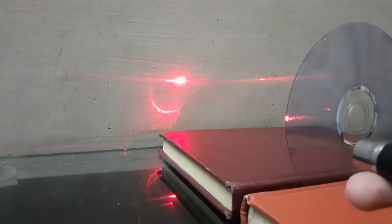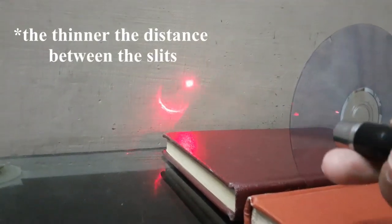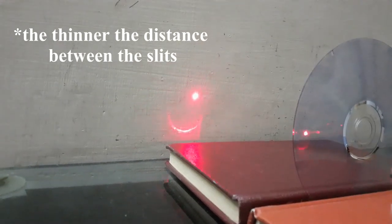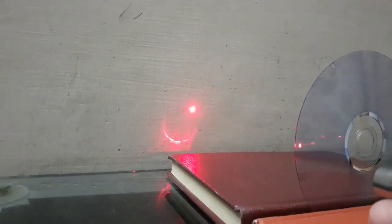So as we know, the thinner the slit, the more spaced out our diffraction pattern is. So I'm just going to show you the zeroth maxima and the first order maxima on both sides.